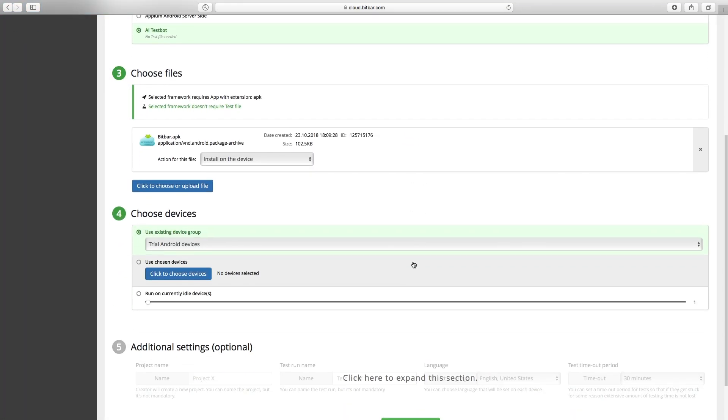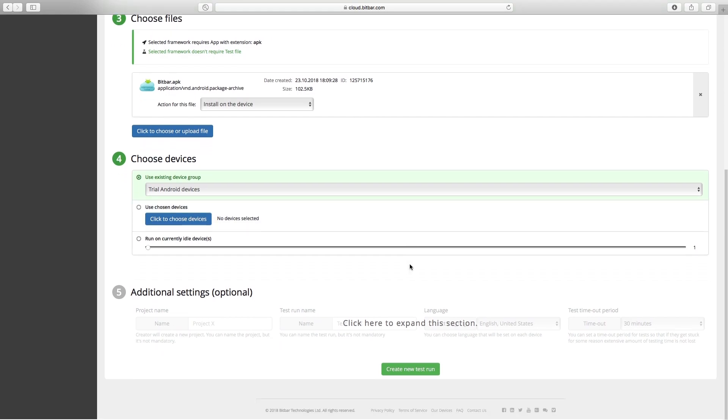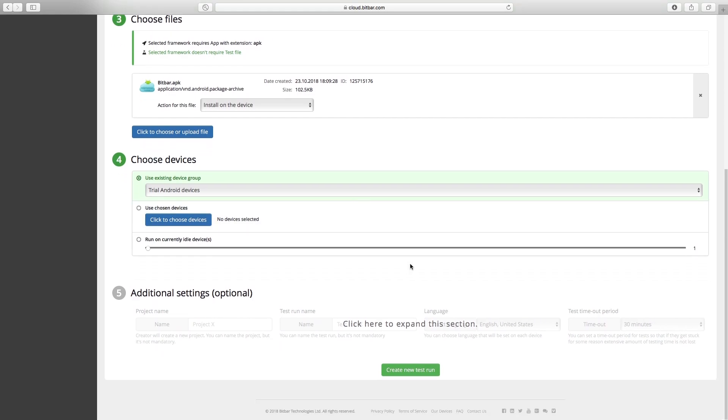Select the devices you want your application to be run on. Here we will use existing device group.